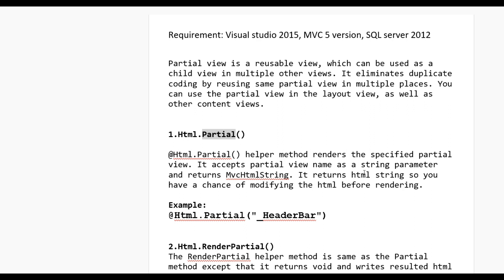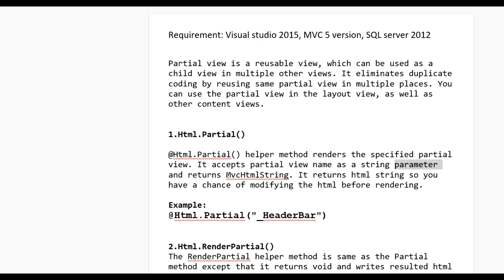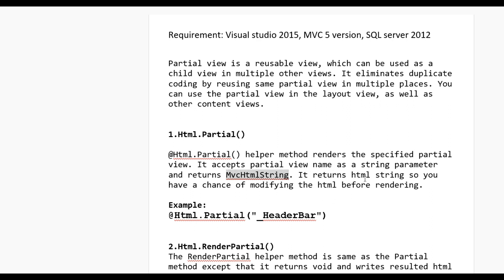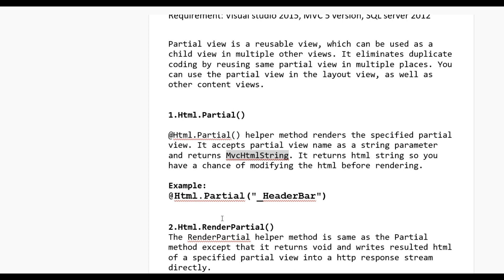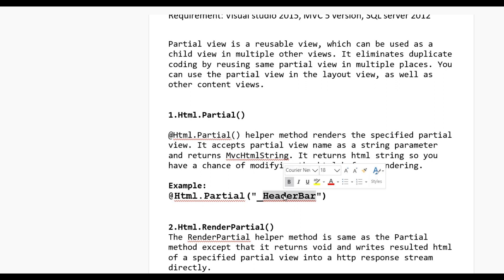The first one is Html.Partial. The Html.Partial helper method renders the specified partial view. It takes a partial view name as a string parameter and returns an MvcHtmlString. Since it returns an HTML string, you have a chance of modifying the HTML before rendering. It is used like this: @Html.Partial("PartialViewName").